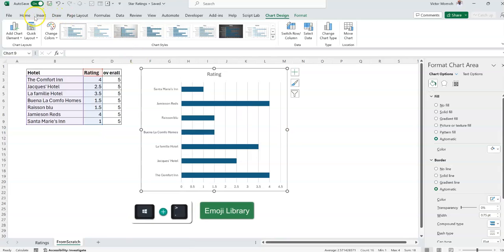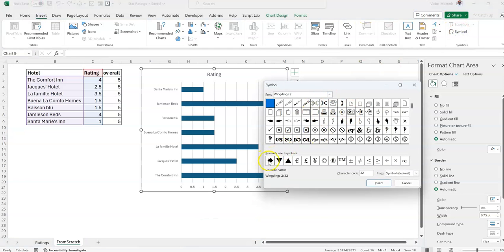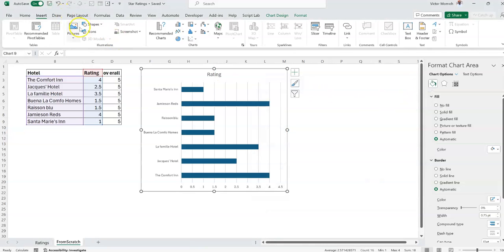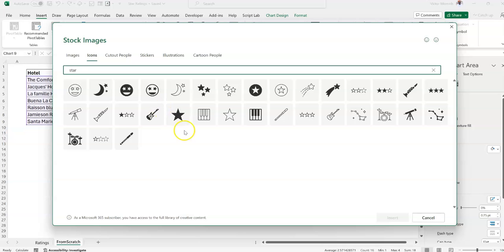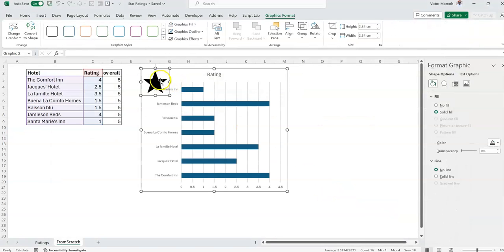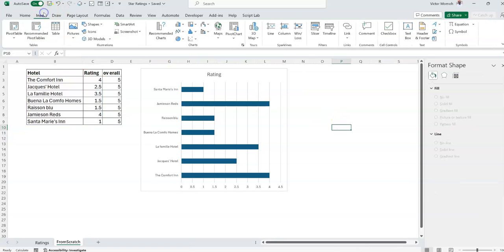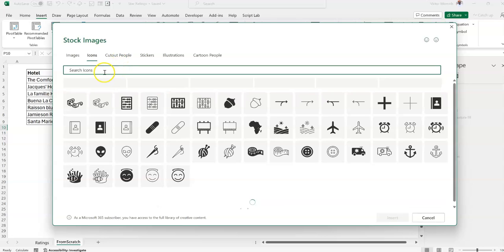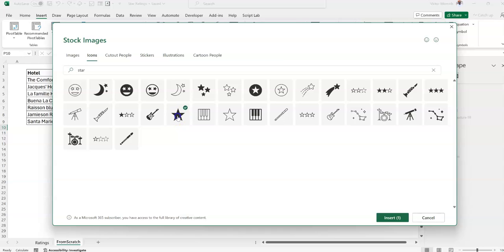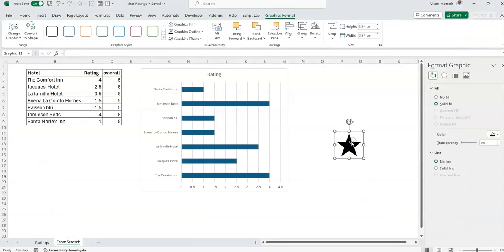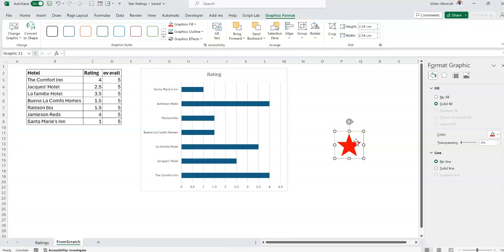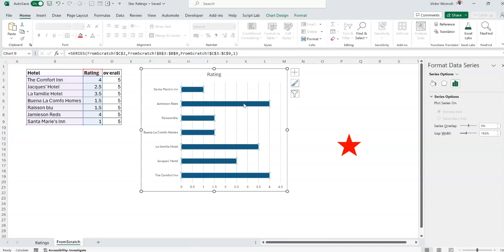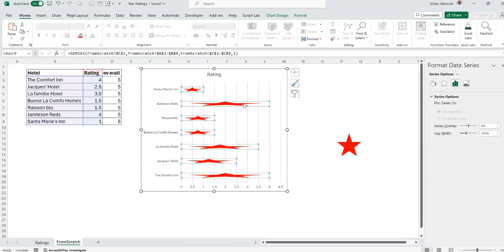There are a couple of ways to get the star: Windows period for emojis, Insert Symbol and check Wingdings, or Insert Icons and search for star. I'll use Insert Icons and select a star. One thing I shouldn't do is have the chart selected while doing that, so I'll come out of the chart first, then insert the icon. Under Graphics Format I'll change the fill to red. Then I copy it, select the chart series, and press Ctrl+V — that changes the representation of that series to stars.